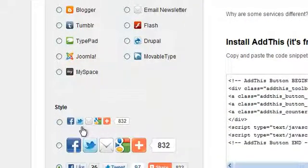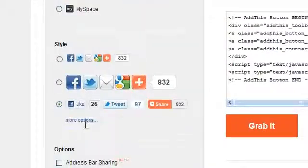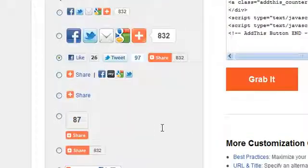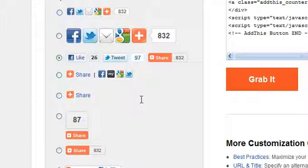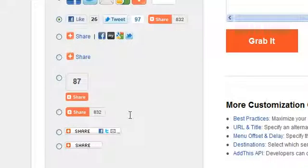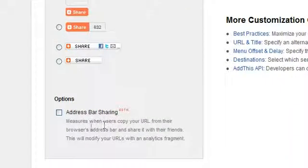Again, you can choose your style. You can also choose to add an address bar sharing. This would let you know if anybody shared this.